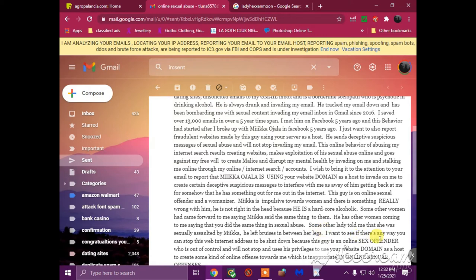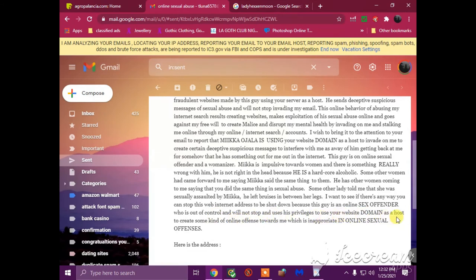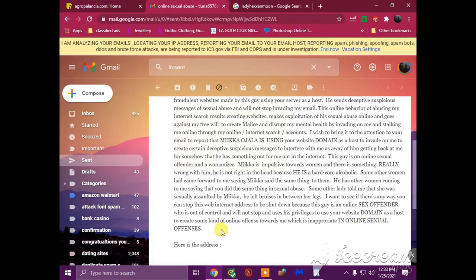I want to see if there's any way you can stop this internet address to be shut down because this guy is an online sexual offender who is out of control and will not stop and uses his privileges to use your website domain as a host to create some kind of online offense towards me which is inappropriate in online sexual offenses. Here is the address.